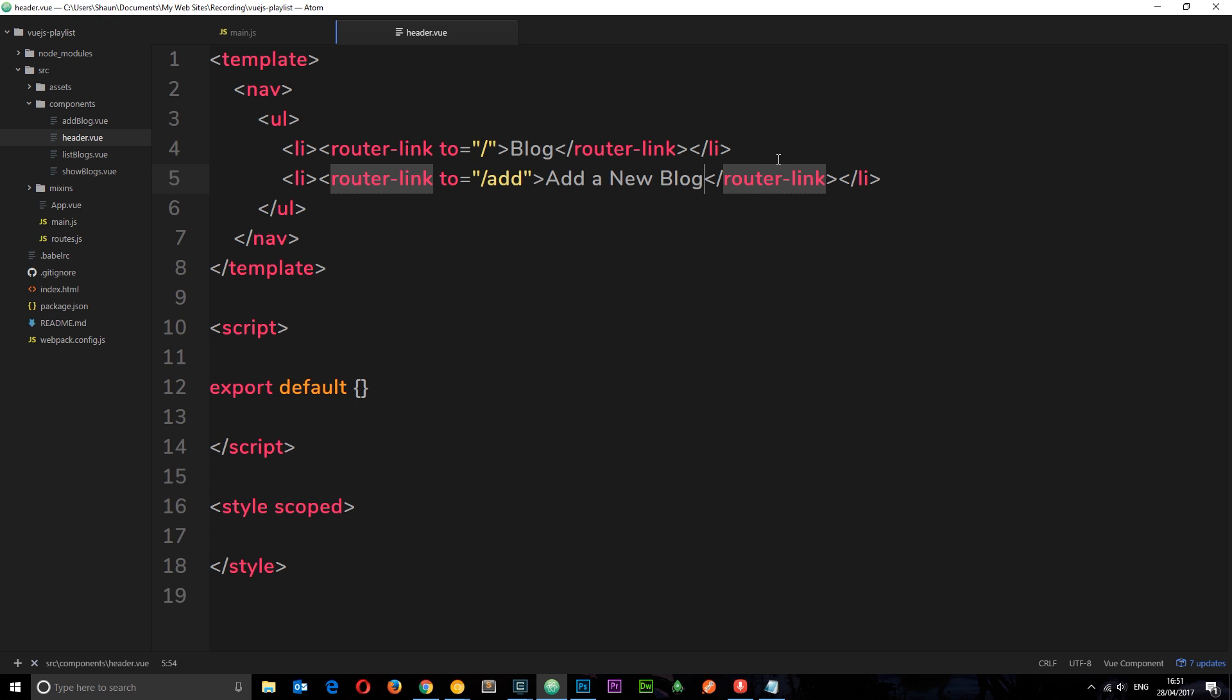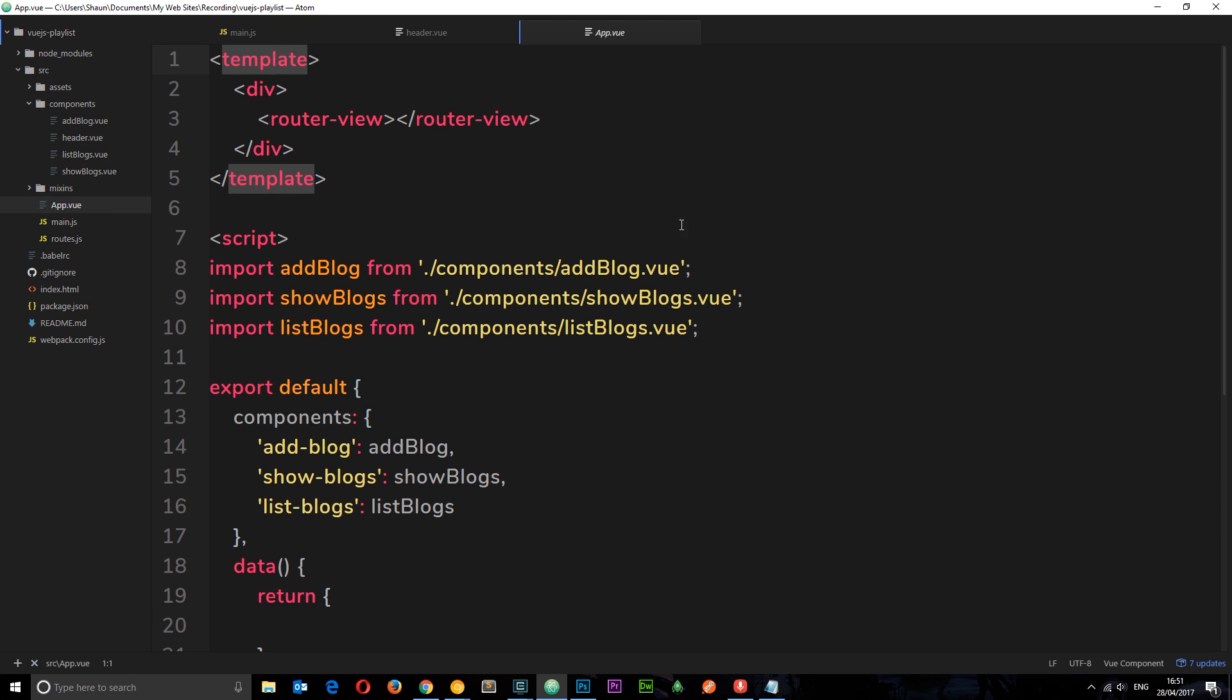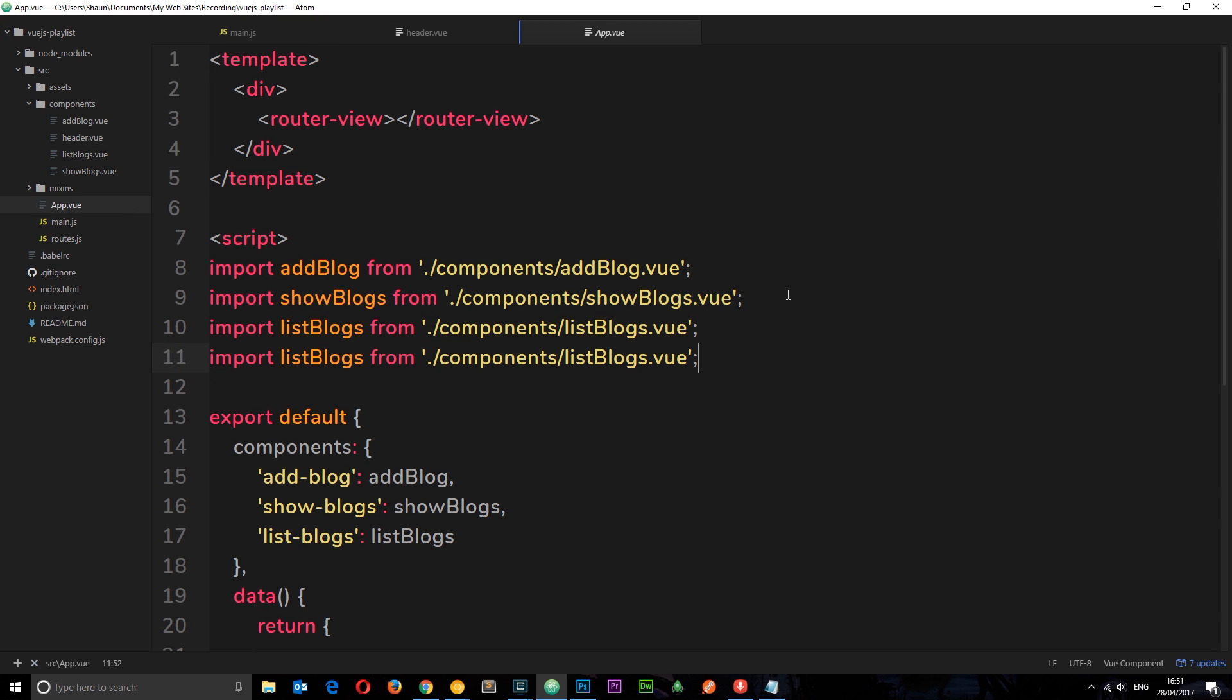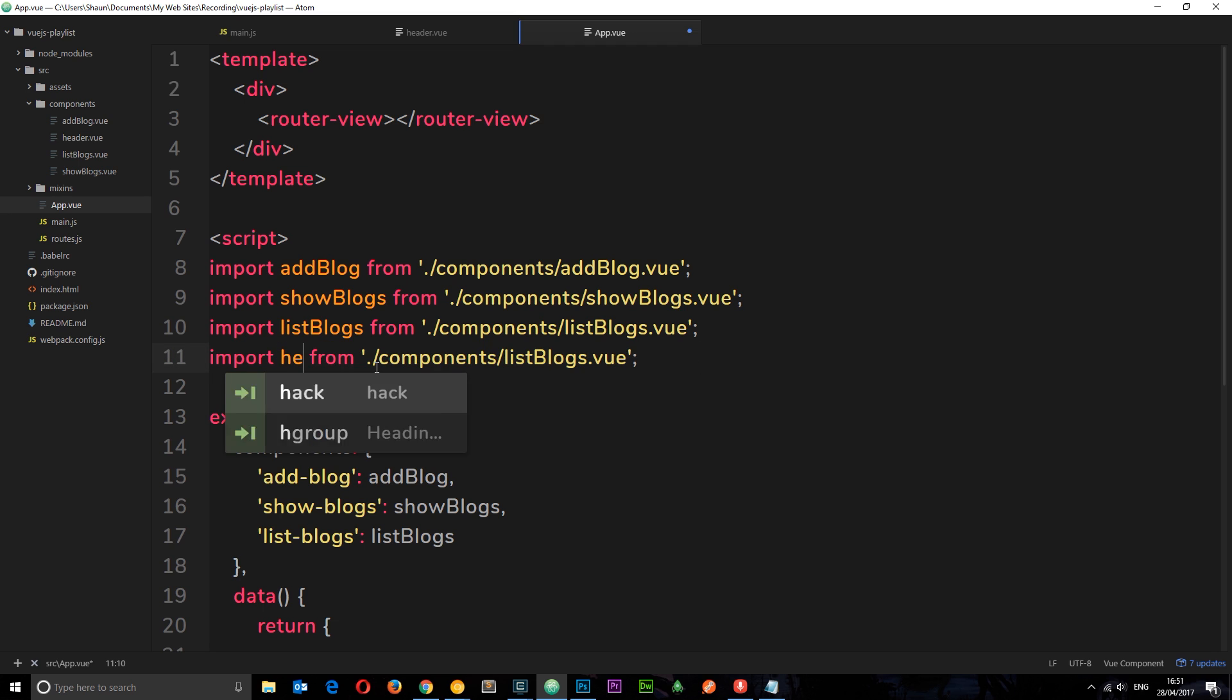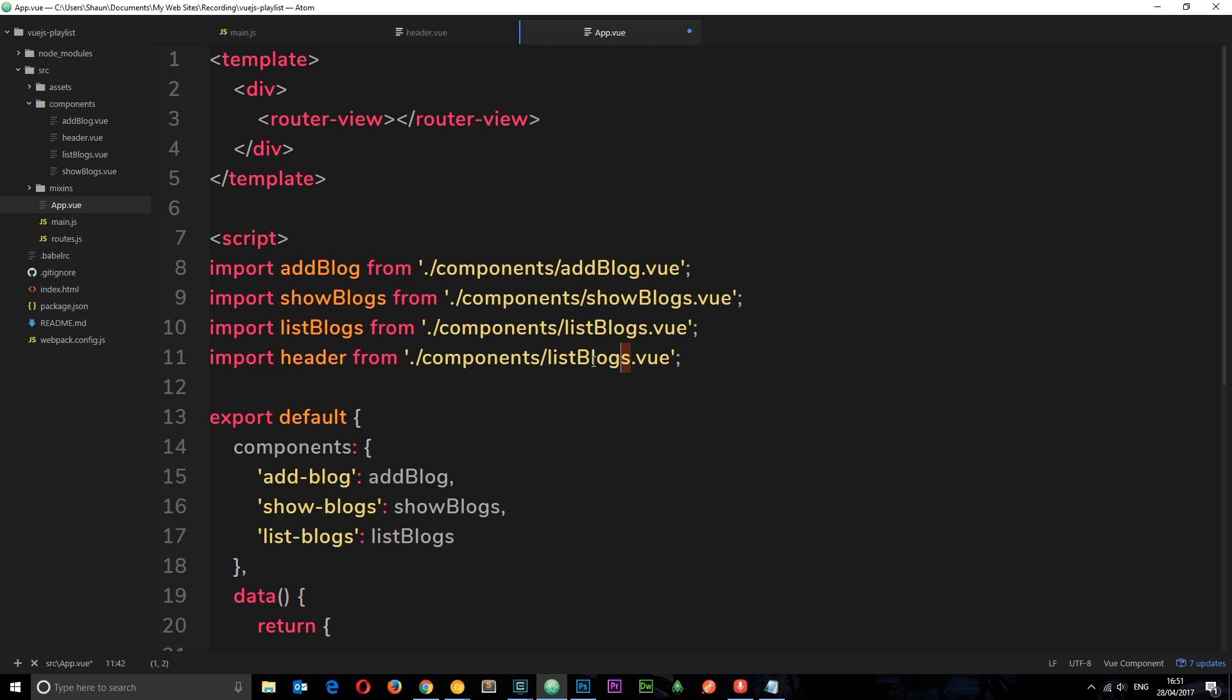So now that we have created this, we can now import it into the root component right here and display it. So I'm just going to copy this for now and paste it down below, and we'll change this to header and we'll change this to header as well.